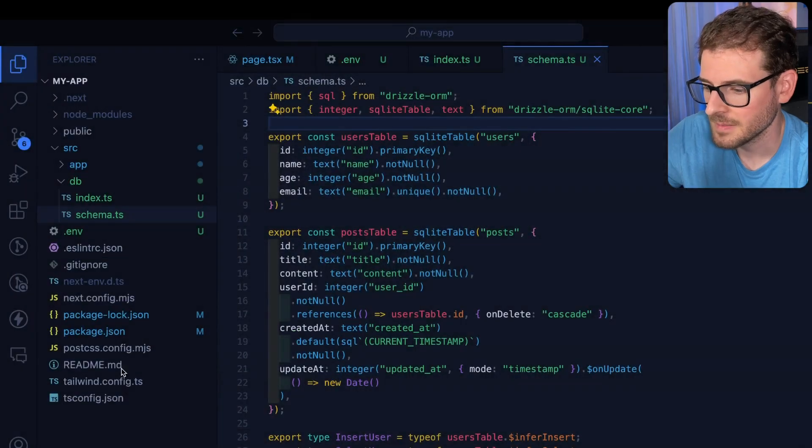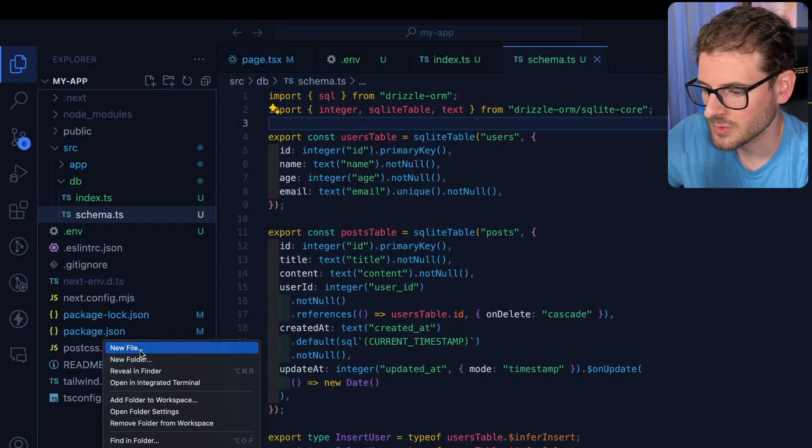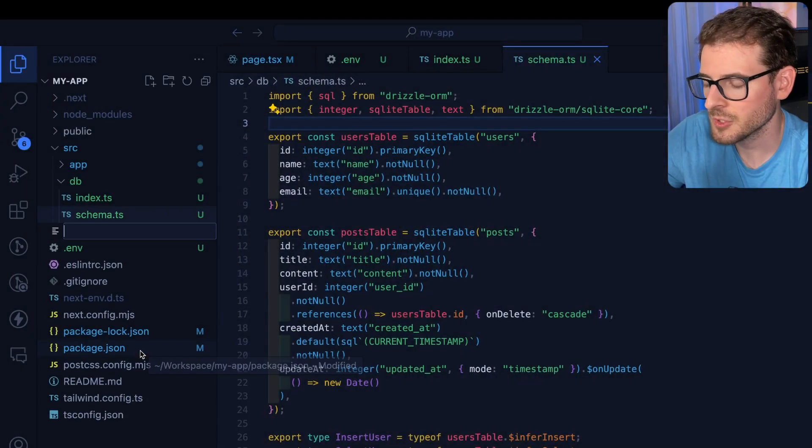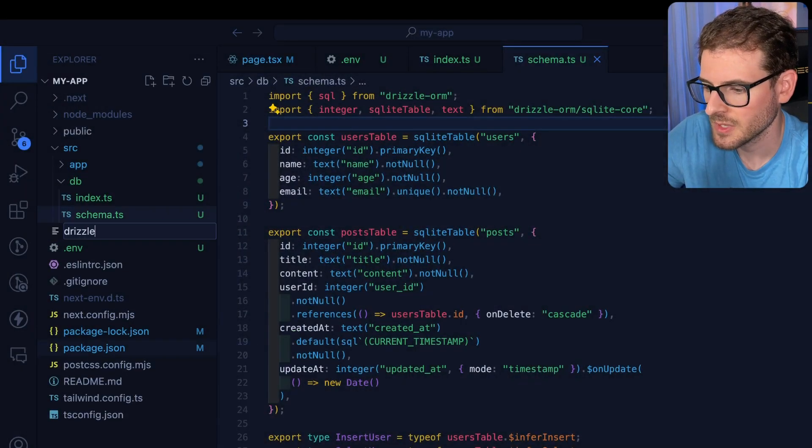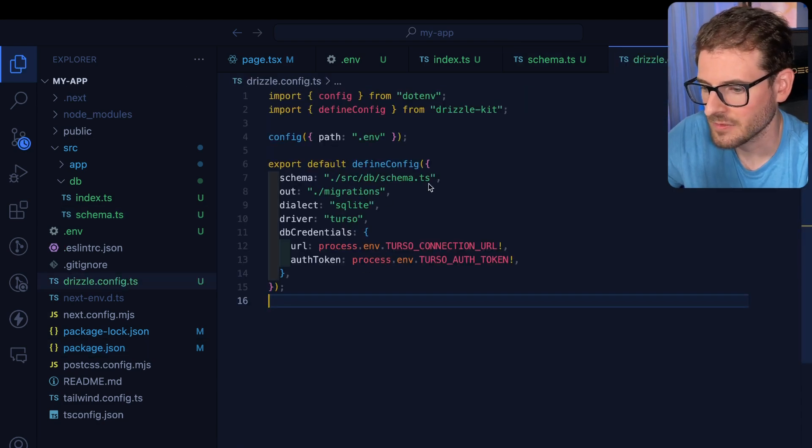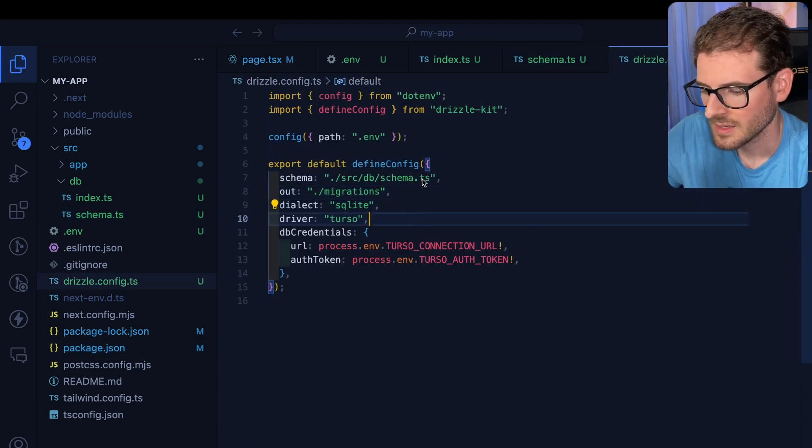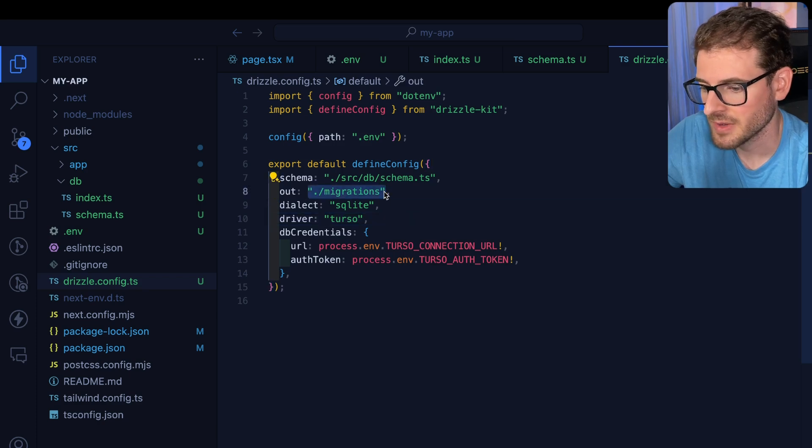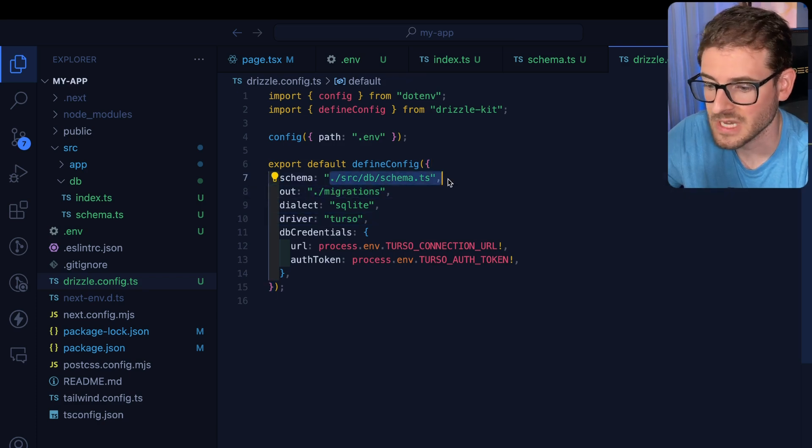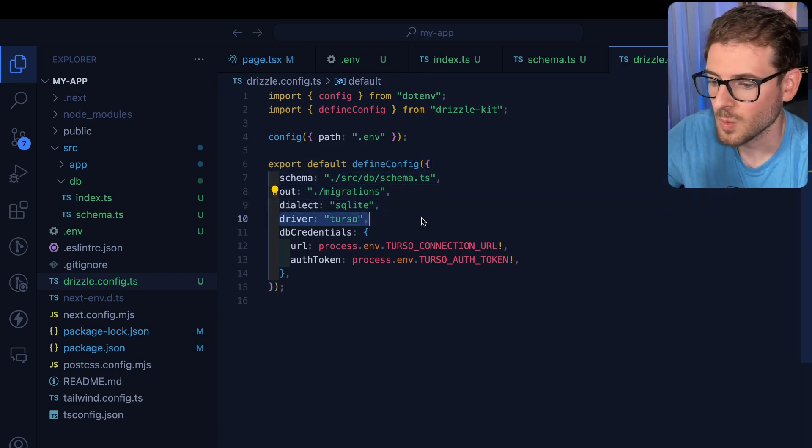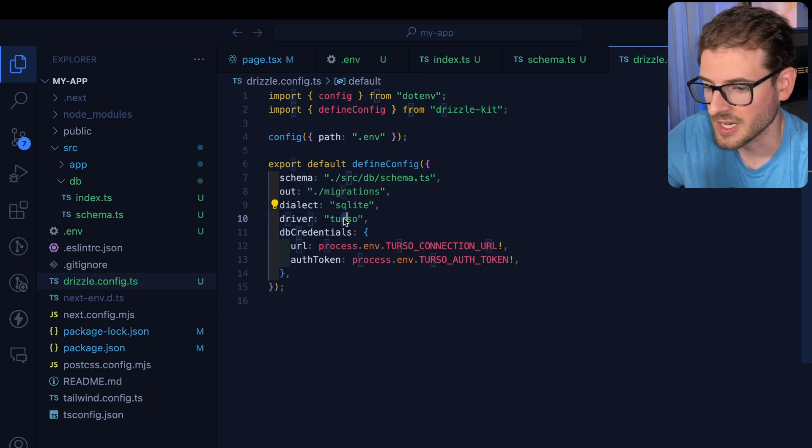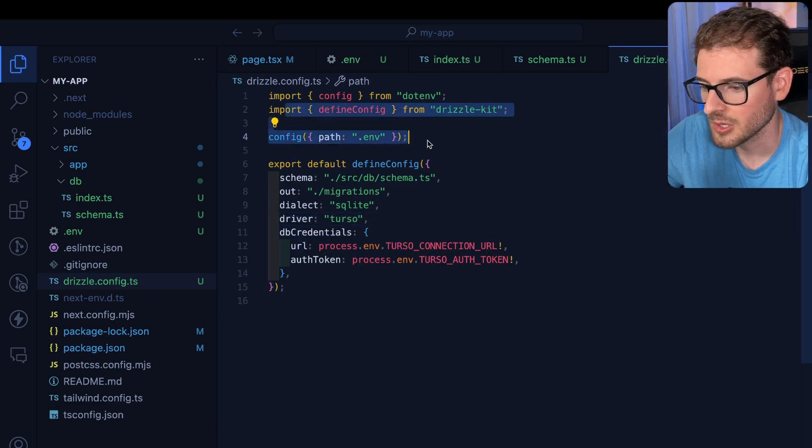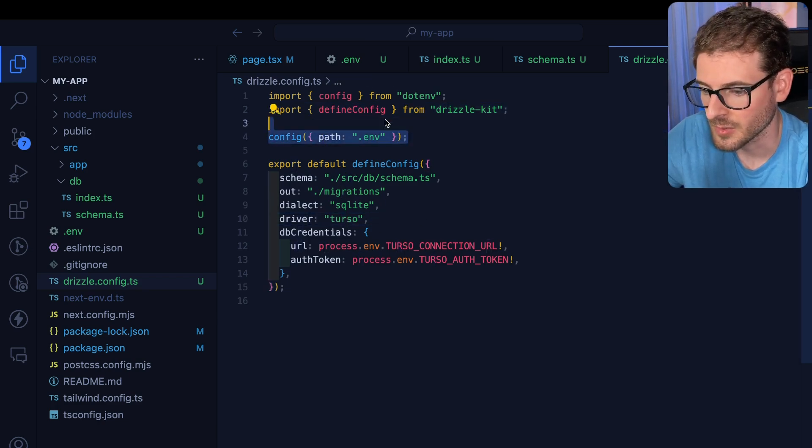Last step is we need a drizzle.config file. So in the main root of your directory, say drizzle.config.ts. Go ahead and paste that in from the docs. Now, this is telling drizzle kit when it runs where the migrations should be generated, where your schema file is, what dialect you're using, what driver - in our case, we're using Turso - and then also how to load in the environment variables.